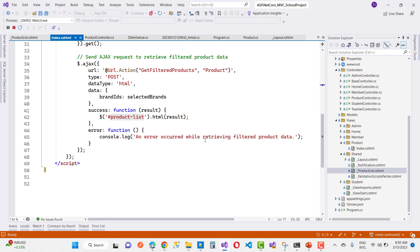In the AJAX success callback, we take the result — the rendered HTML of the filtered product list — and set it as the inner HTML of the product-list container using productList.html(result). This is the complete logic. You can implement this in your own project to filter data using checkboxes in ASP.NET Core. Thank you very much for watching, and keep watching all videos related to ASP.NET Core.